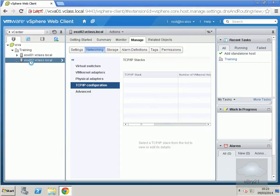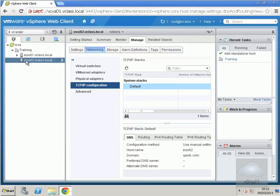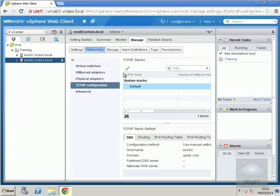On the host, we'll go to the networking tab, then to TCP/IP configuration, and now we'll edit these settings.